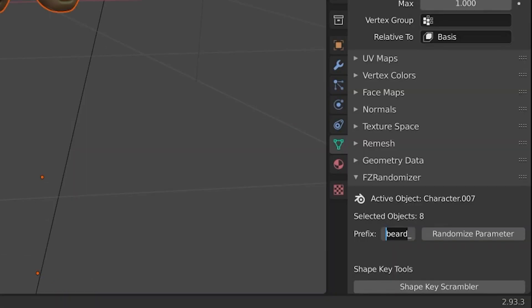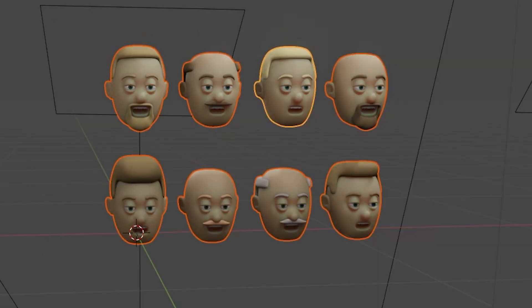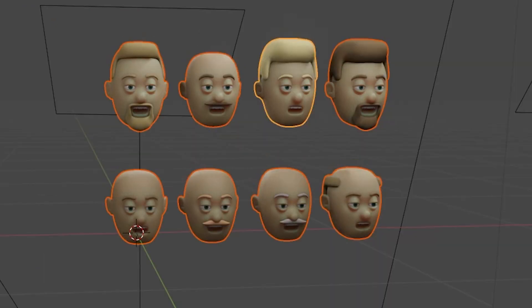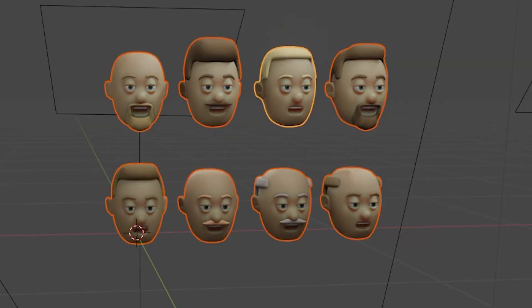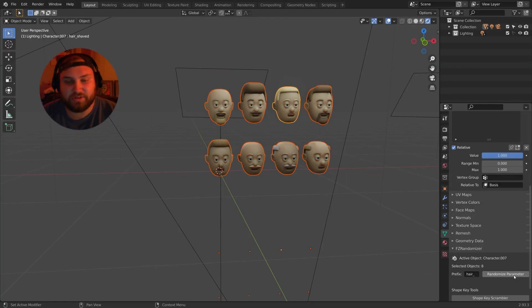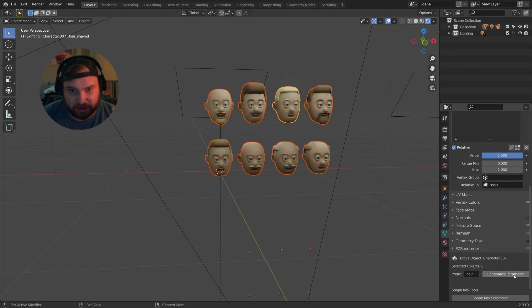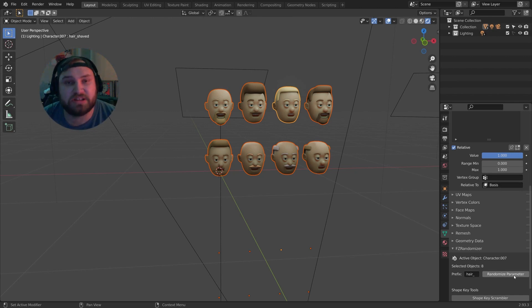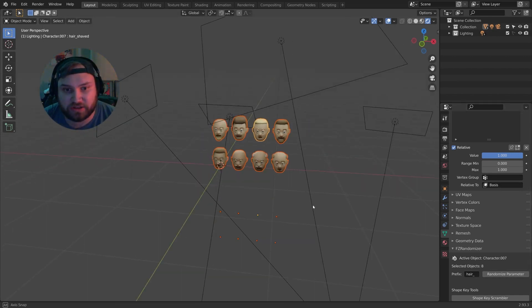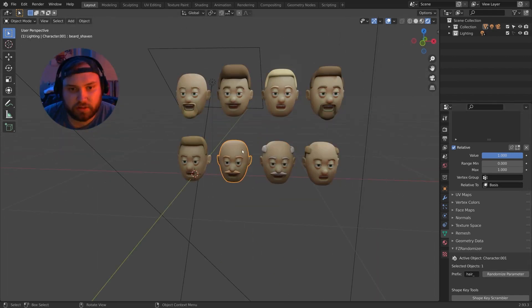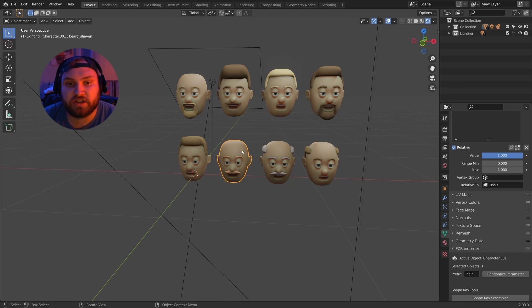I can select all eight characters and randomize the beard parameter for each of them. Now I can change the prefix to hair because now I'm ready to randomize the hair, and I'll randomize this parameter. So that's just one parameter, and this is just for heads. You have to think bigger picture than characters, because this works for characters, but this can work for anything, too. Let me show you a little deeper dive here.